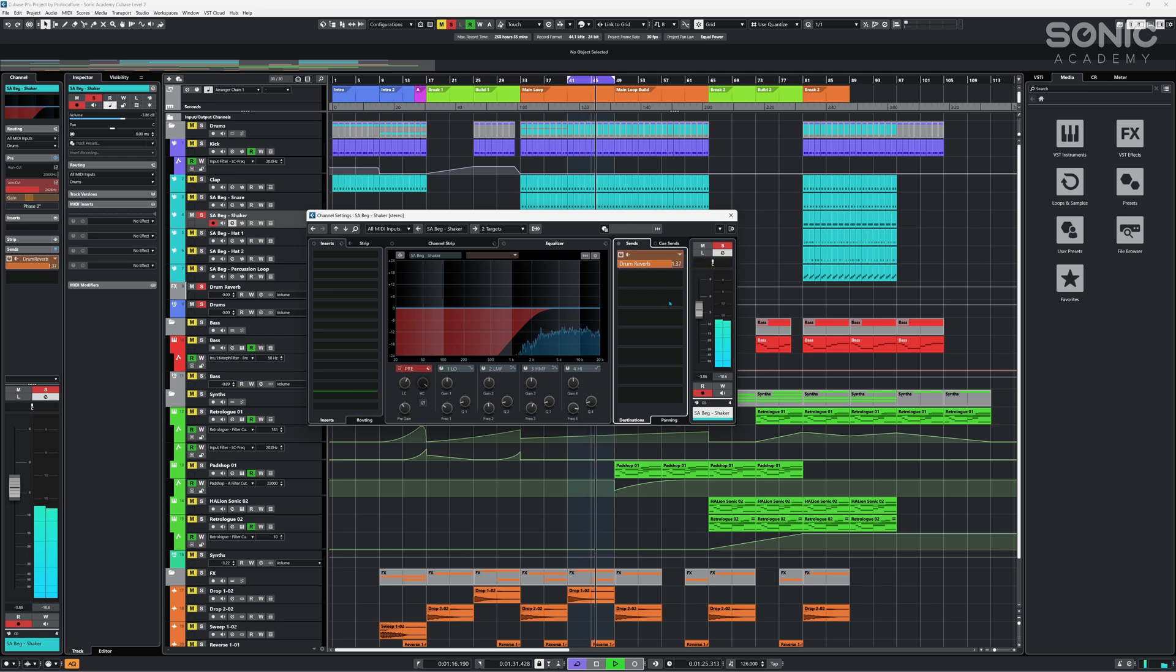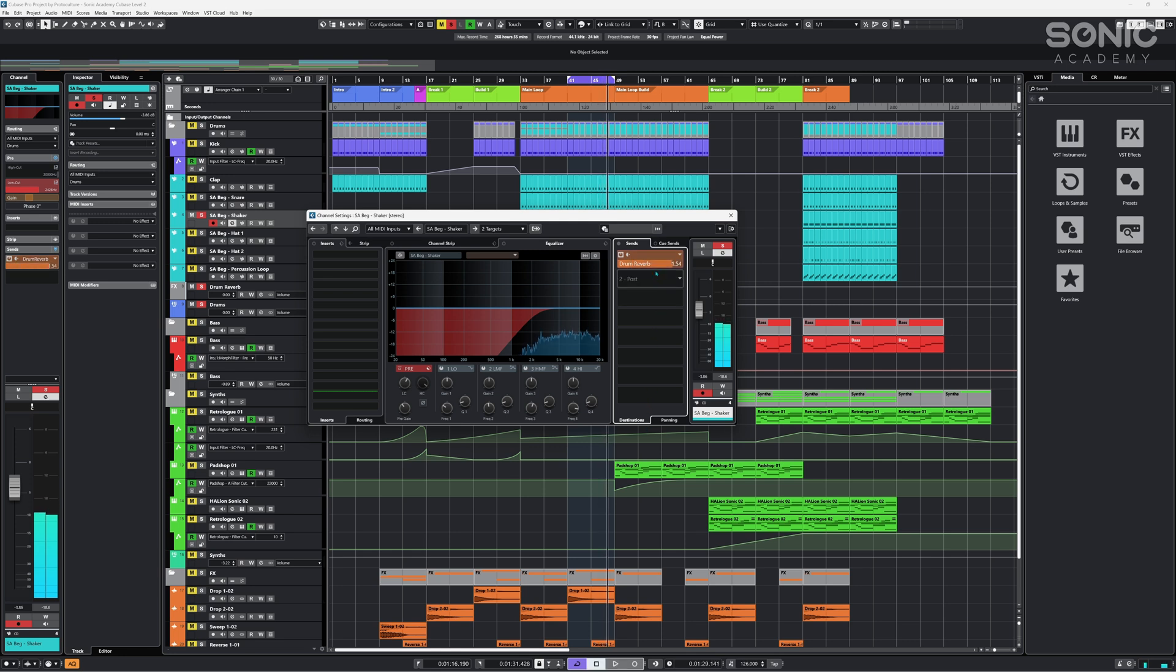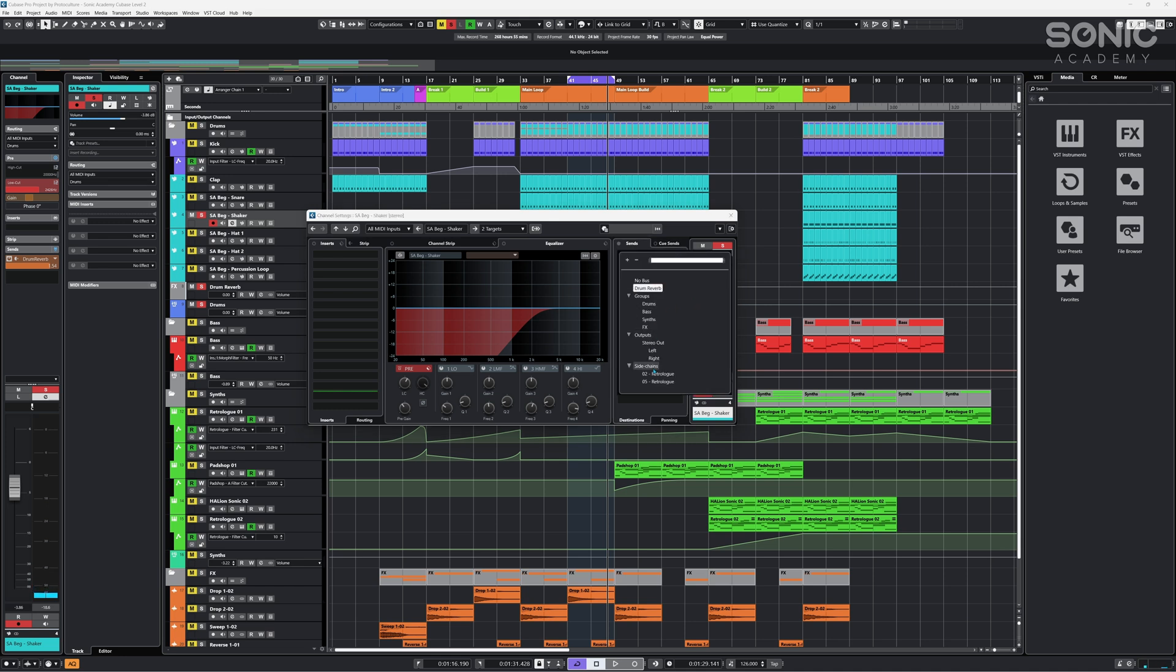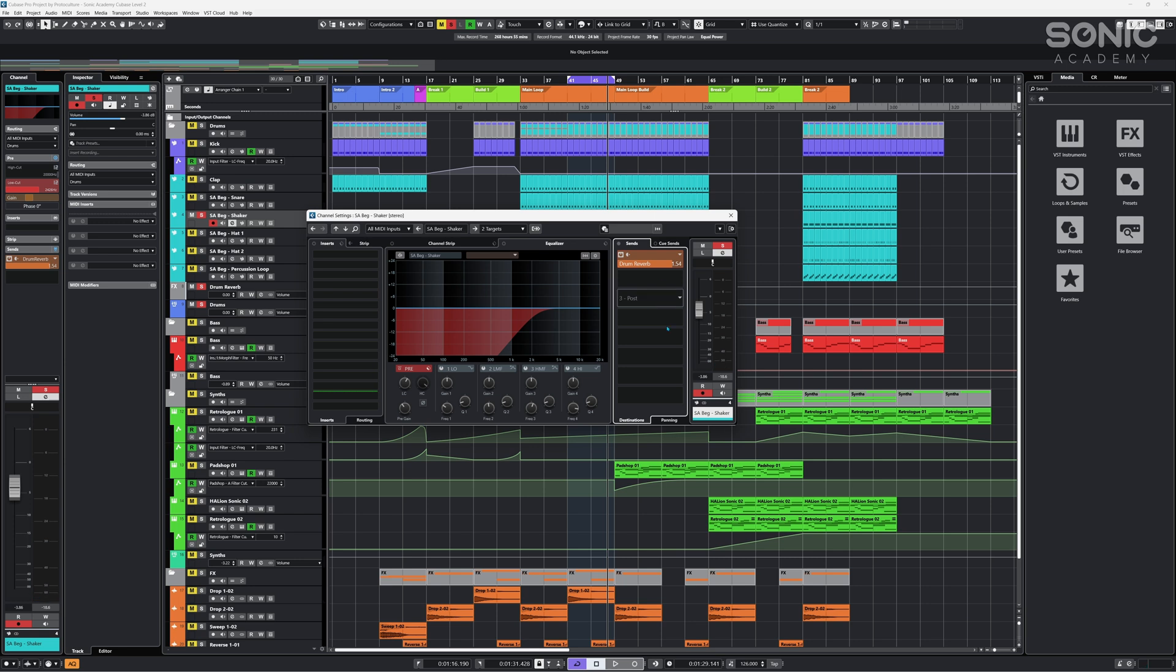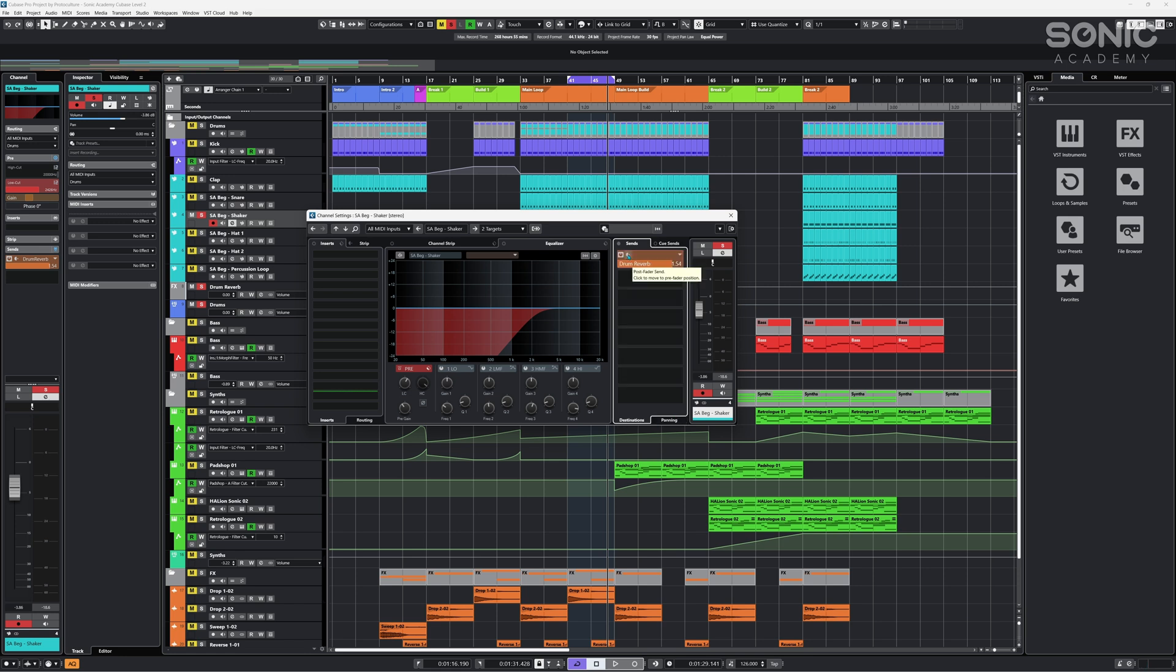So we play that back now and we have reverb applied. So we can adjust this, send more signal to it, we can have less. There's a couple of other controls here that you should be aware of too. If you click this one you'll have the option to reselect different sends. You can actually add in more here. You can also pan your sends left and right so we could send just the left signal of a given channel to a reverb which may be a stereo channel for example.